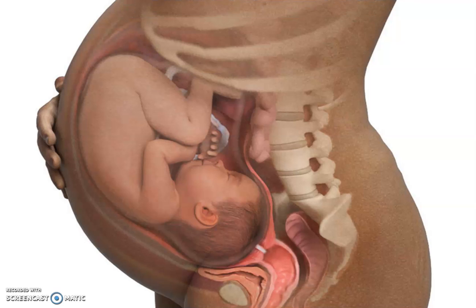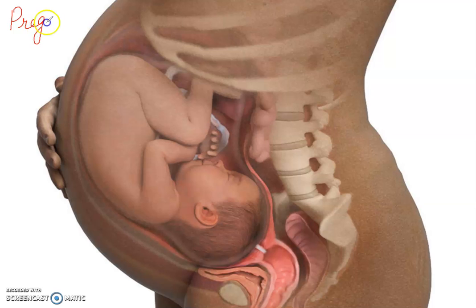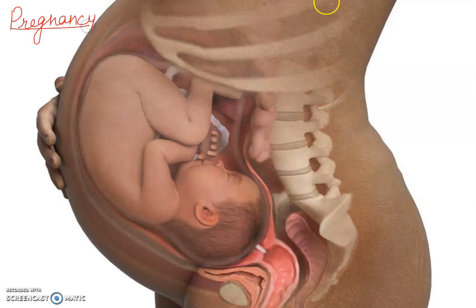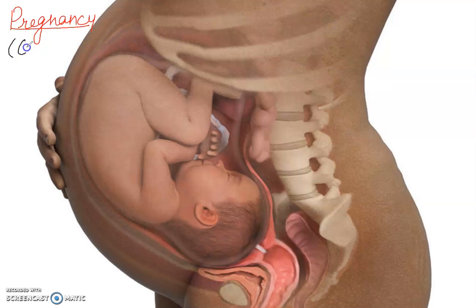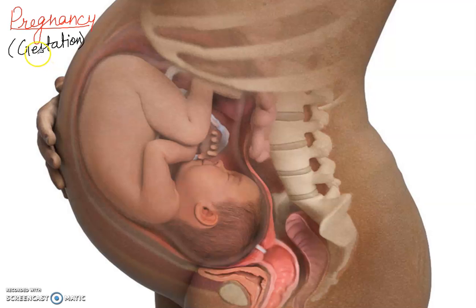We are going to discuss a very interesting topic — that is pregnancy, and it is also known as gestation. So let us start with this topic, which is very important for reproductive life. Pregnancy or gestation: